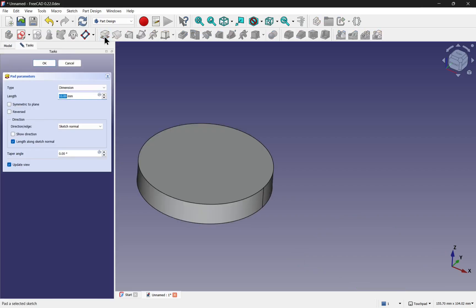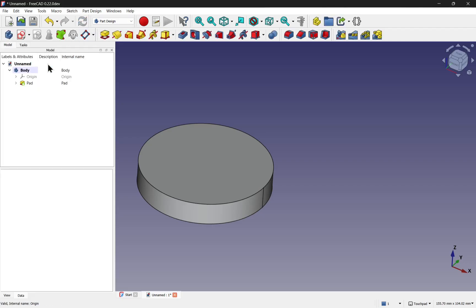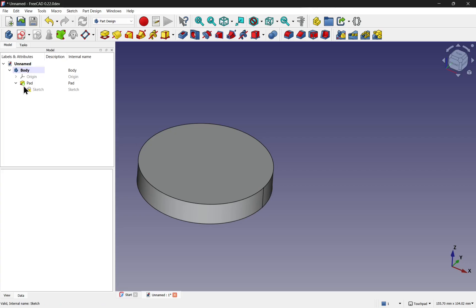Now notice something, we don't get any error messages. Our pad can be accepted, but where's our rectangle gone? The other profile. It's still there in the sketch. If we have a look and come into the pad, press the space bar on the sketch to show it, we can see it there.